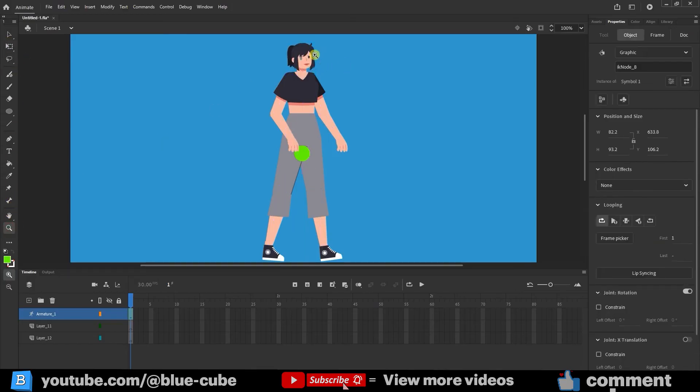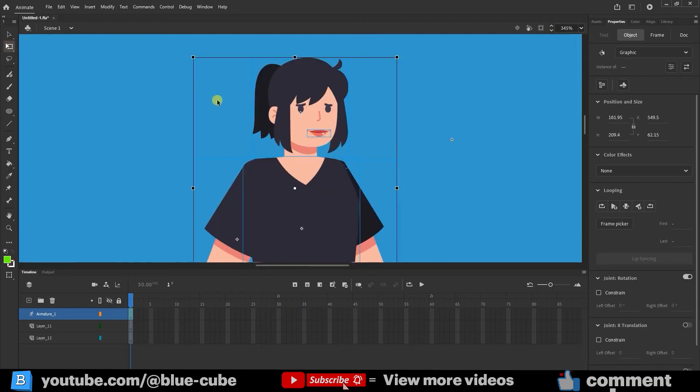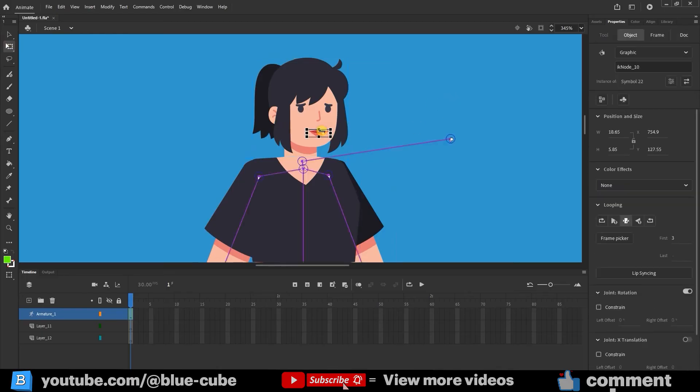I'll zoom in a bit. To ensure the bone is correctly positioned, I'll select the lips with the free transform tool and adjust its pivot point to align with the lips.